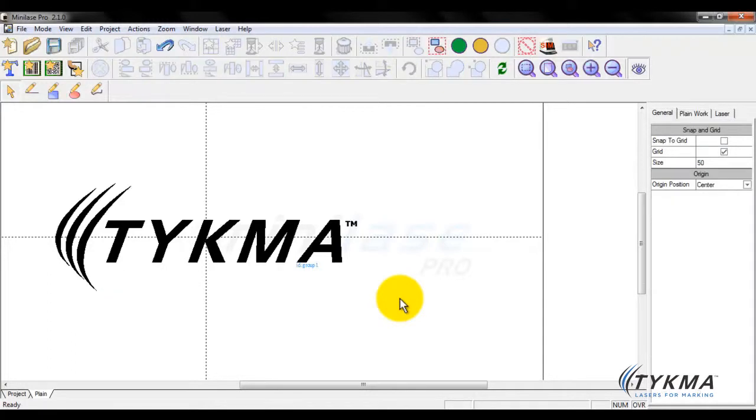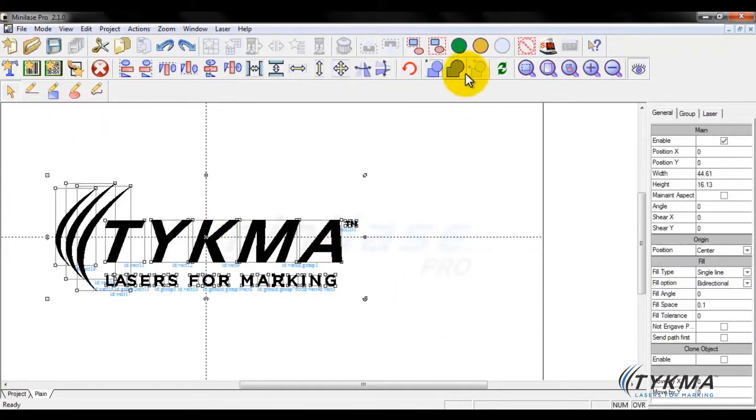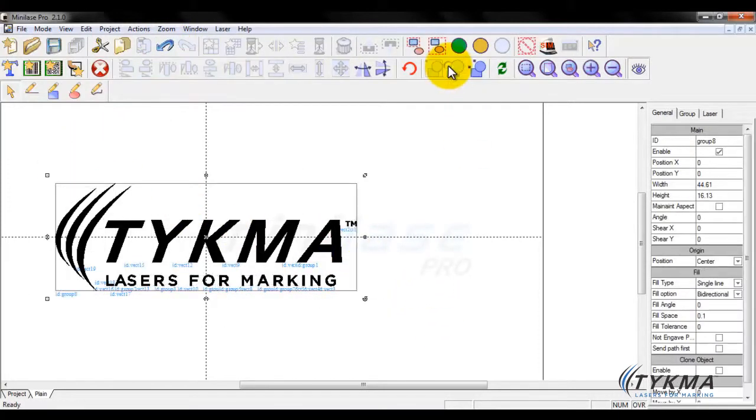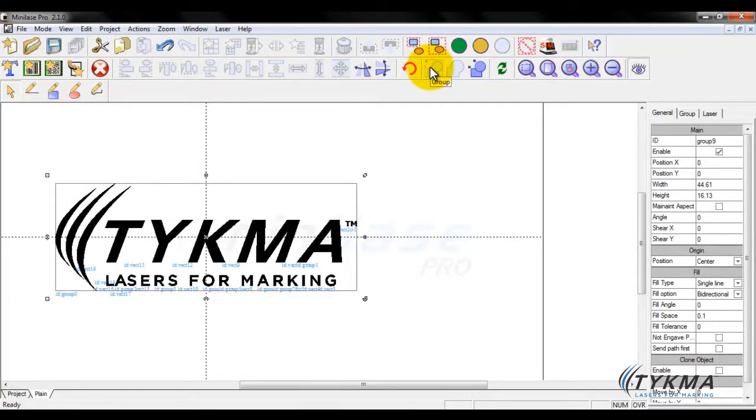I can now delete that because those are all individual pieces. OK, just undo that. If I want, I can also grab all of these, group them and weld them all together. Or ungroup and just group them all together as well. So there's a couple different options there on how I can do that.